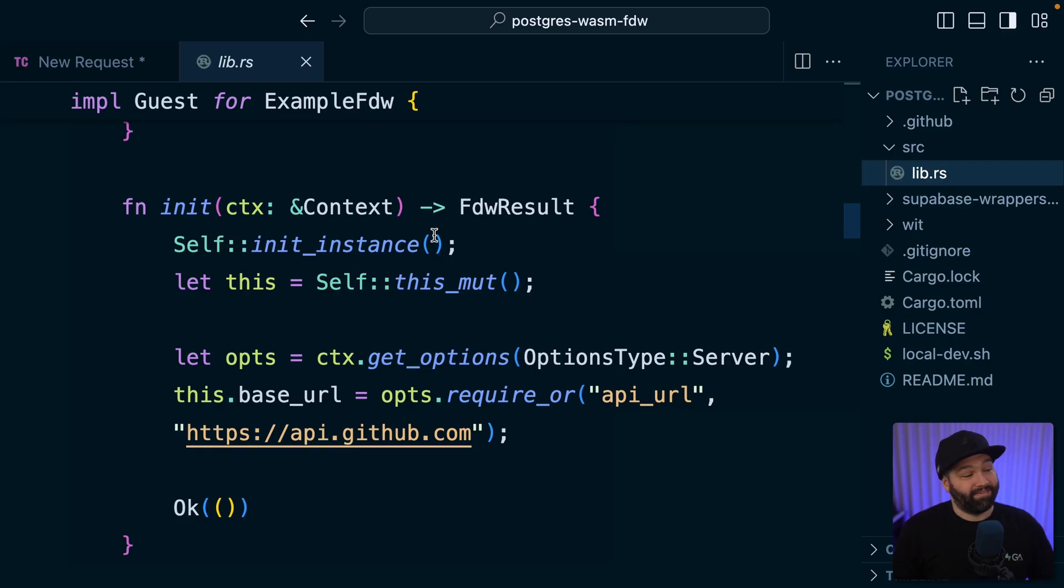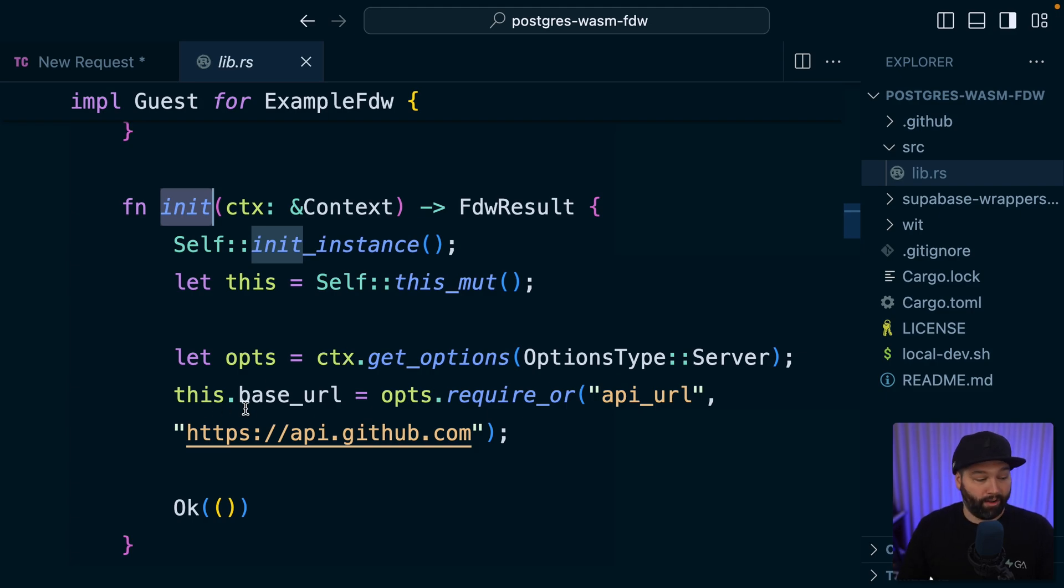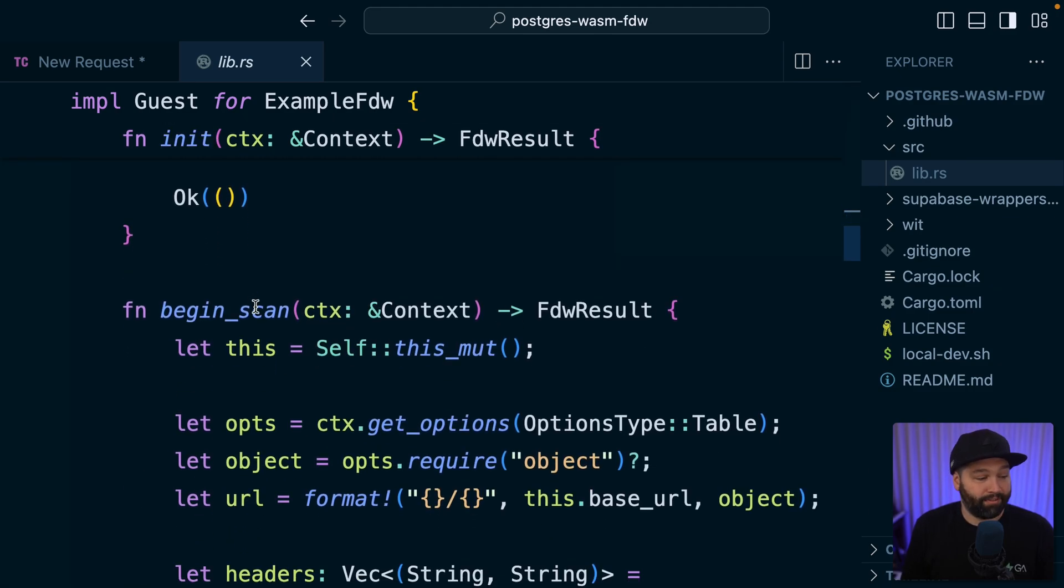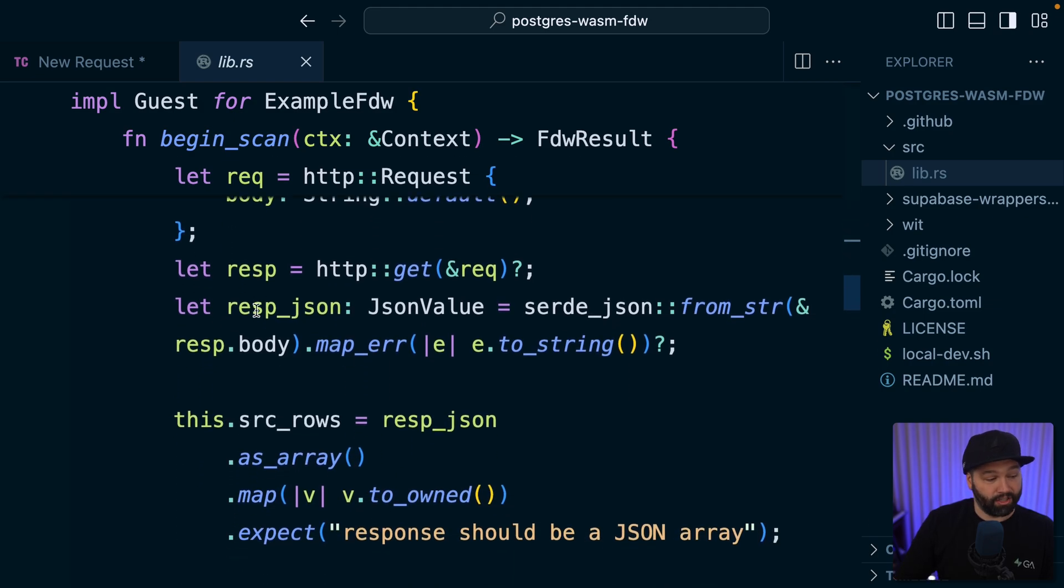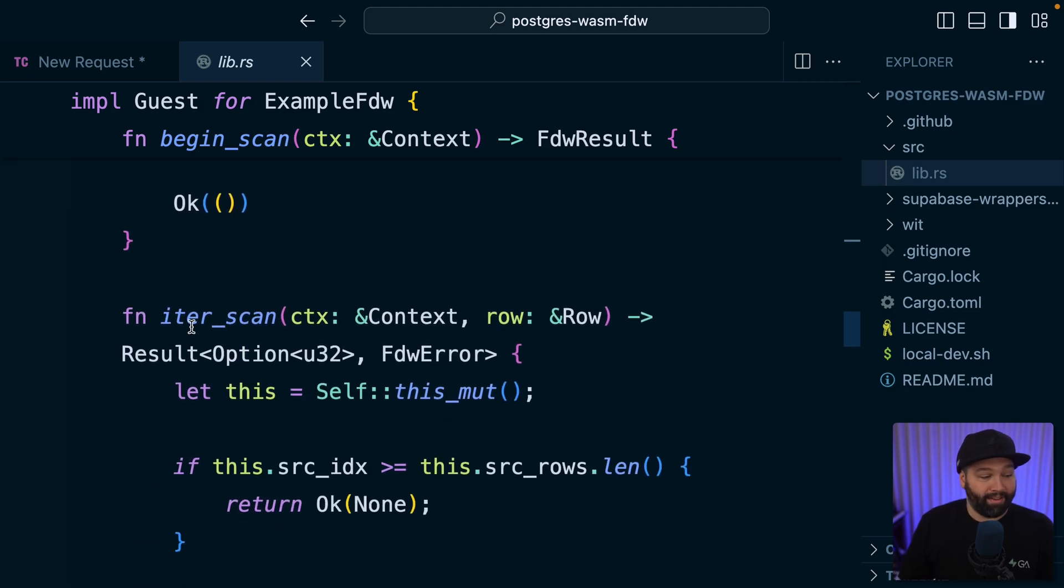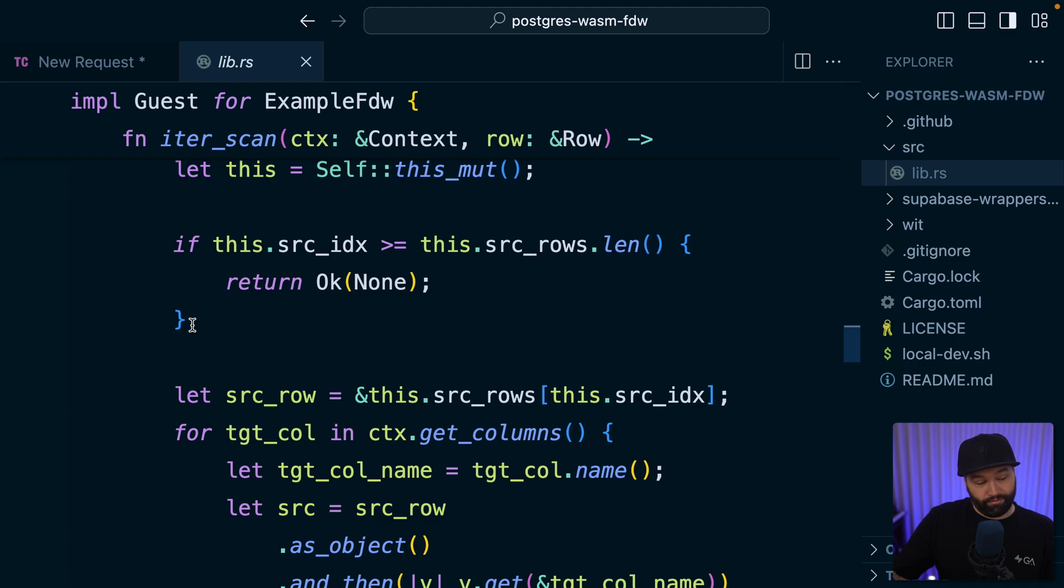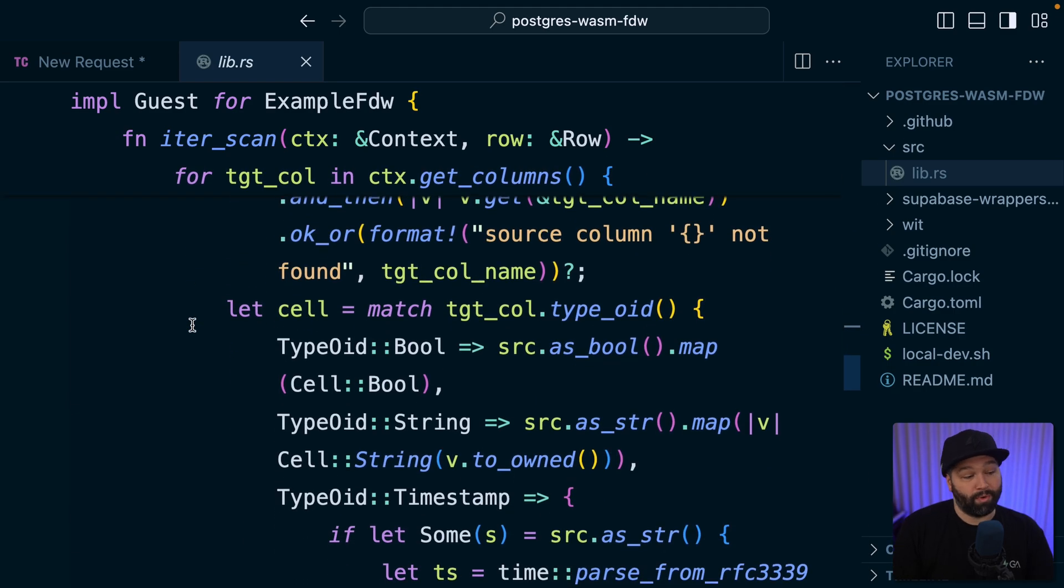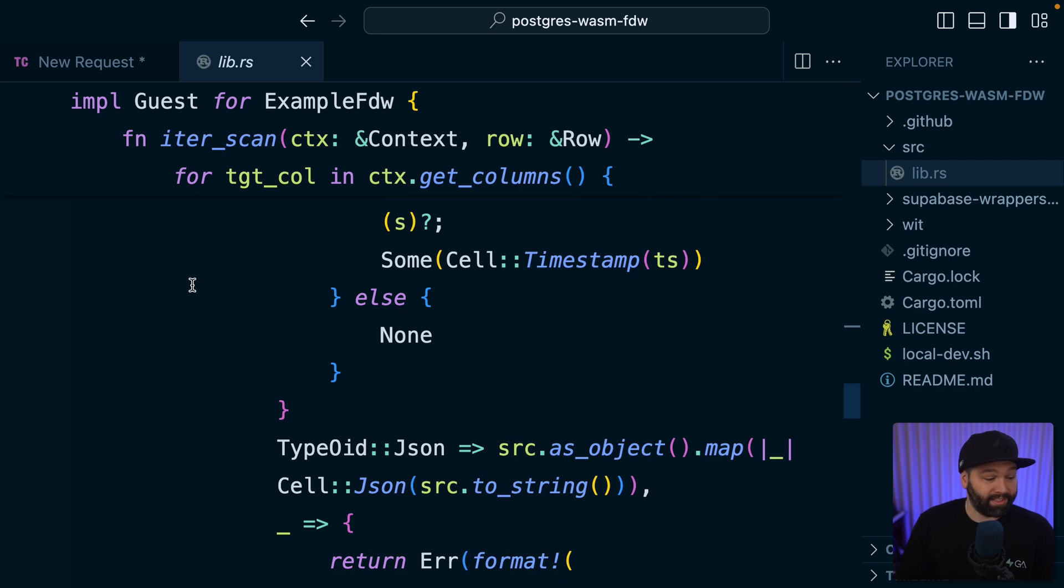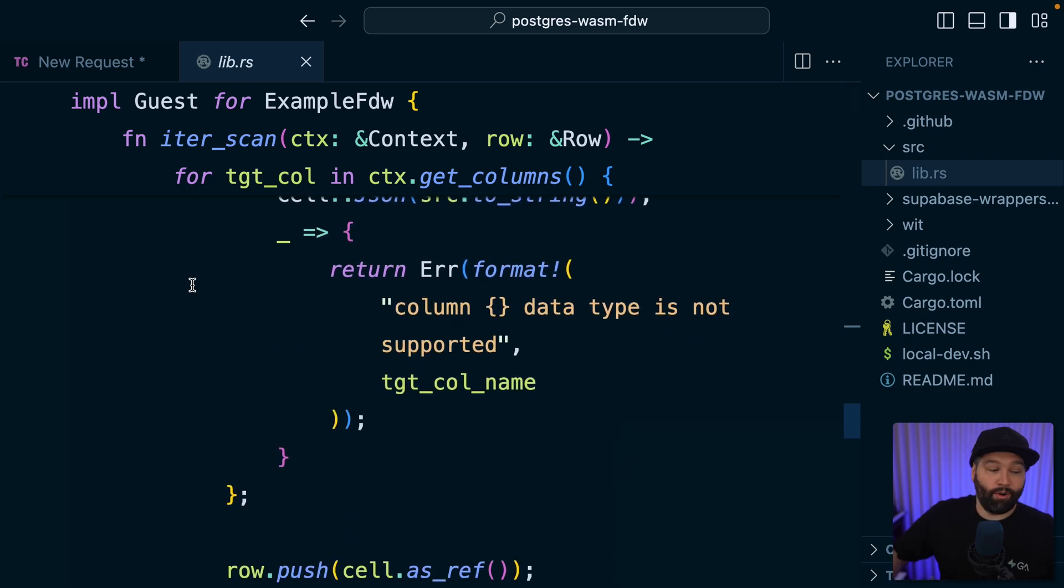And that's our init function here, which gets some options from the request and sets up the base URL for requests to our Google Sheets API, which we'll modify soon. We then have the begin scan function, which actually makes that request to the Google Sheets API. And then we have a iter scan function, which runs for each row of the spreadsheet, transforming the JSON response that we get from Google into a Postgres result set or collection of rows that we can combine with other rows from our database.